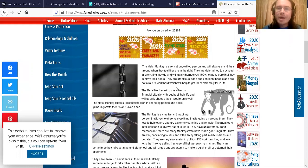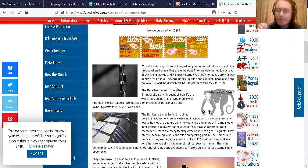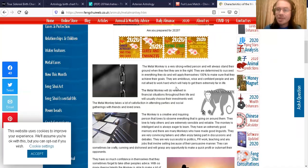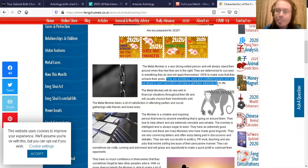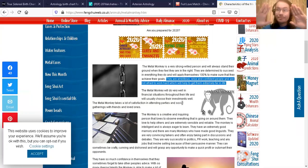The metal monkey is a very strong-willed person. They will always stand their ground when they feel they are in the right. They are determined to succeed in everything they do. They will apply themselves 100% to make sure that they achieve their goals. They are ambitious, wise, and confident people and are not afraid to work hard, which will help to get them extremely far in life.